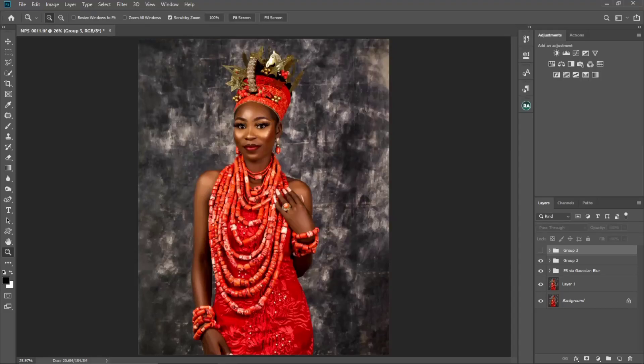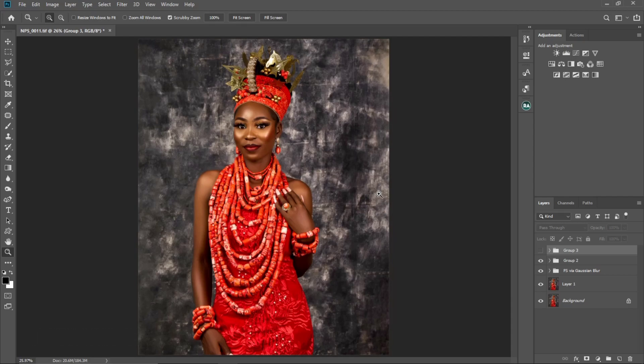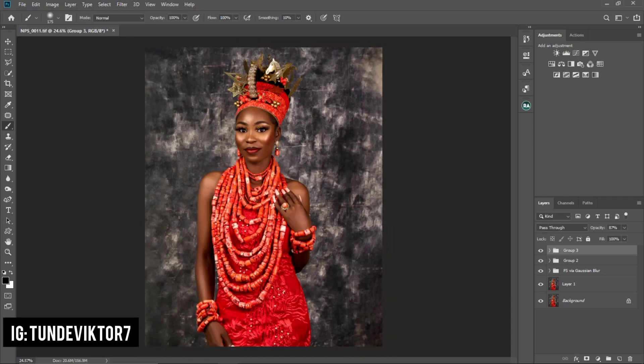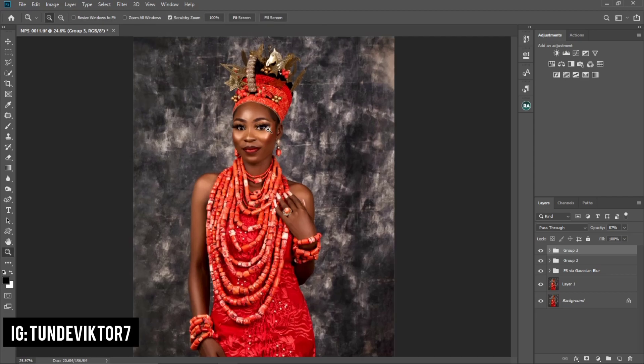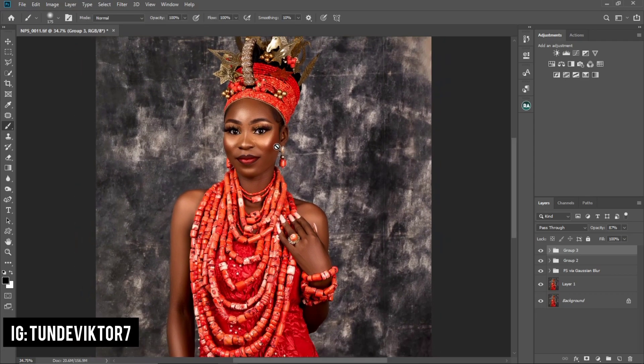Hello guys, welcome back to the other part of this tutorial. My name is Tunde Victor — you can send me a DM on Instagram as TundeVictor. In the first part of this video we did the skin retouching using frequency separation, and I also showed you how to add a bit of shine to your image. If you haven't seen that video yet, I'll be leaving the link in the description below. For today's part of the tutorial we're going to be color grading this image together.